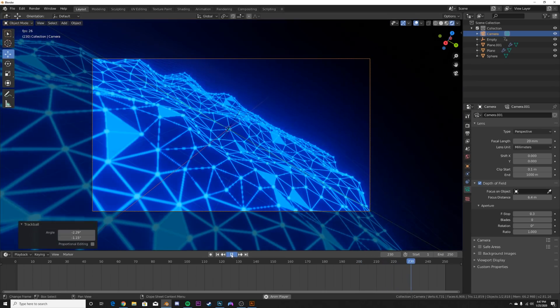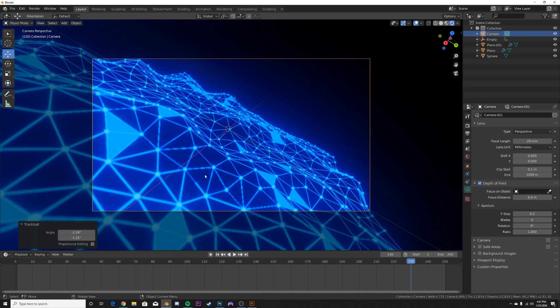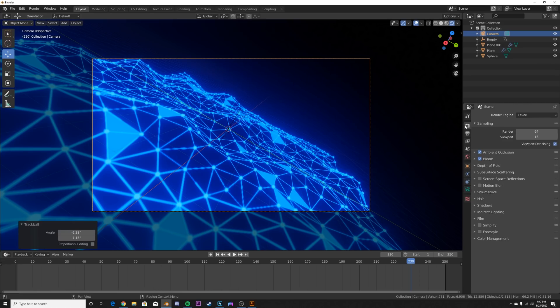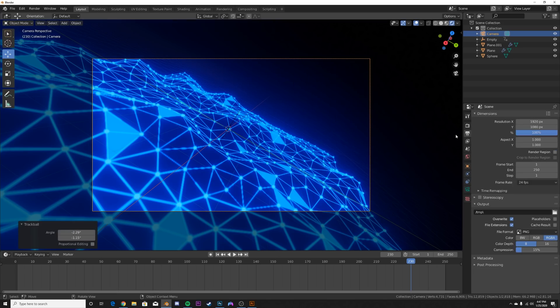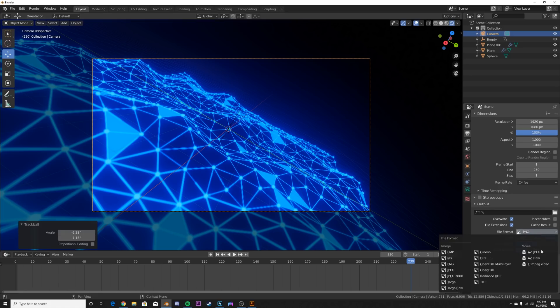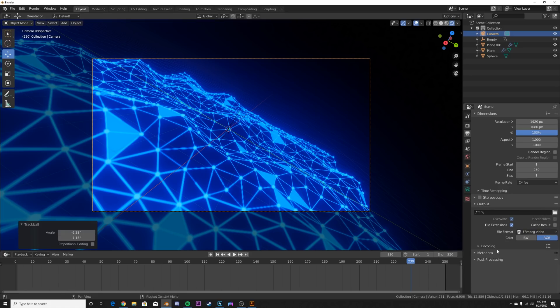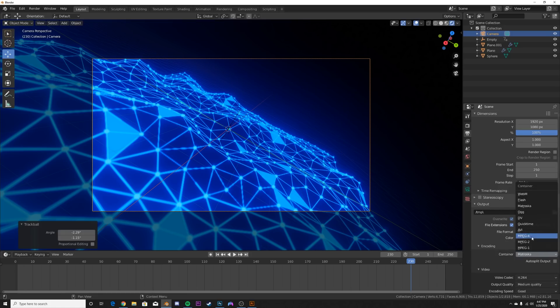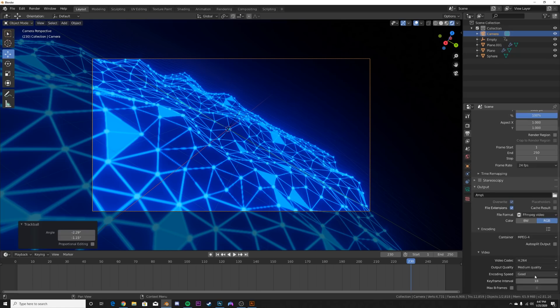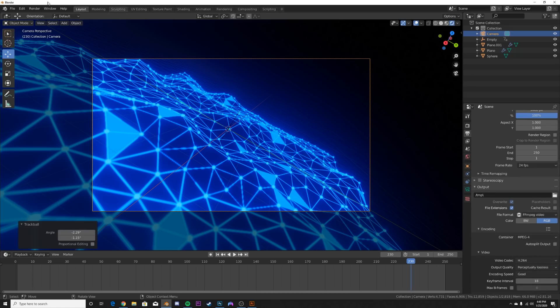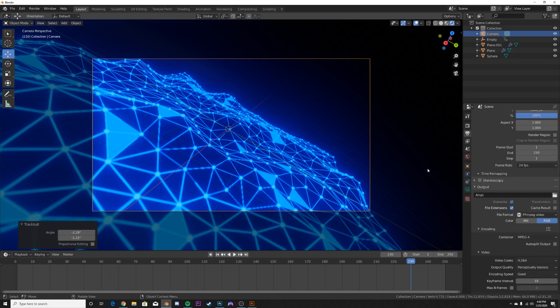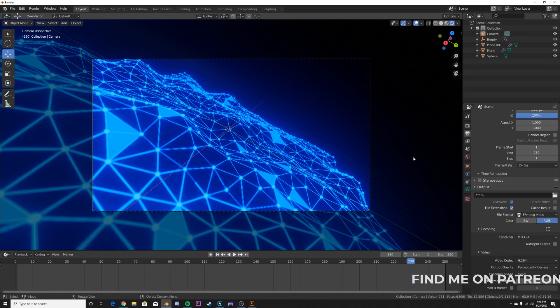And then what you can do is duplicate it, make another color. Take everything, bring it up, change the color, have a really cool composition. And then once you're done to export it, hit this little printer icon, select where you want to save it. Go from PNG to FFMPEG video encoding to MP4, medium quality to perceptually lossless. And right up here, render, render animation, and you're done.